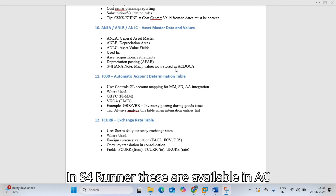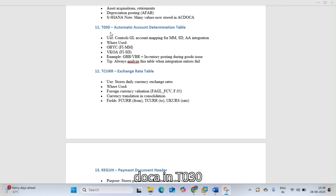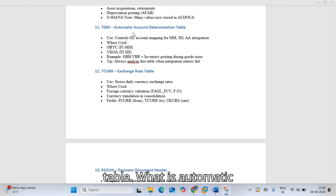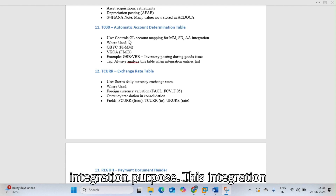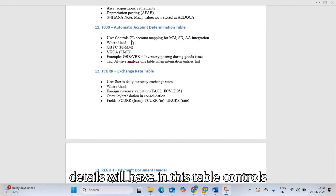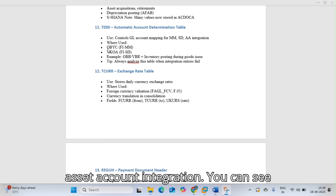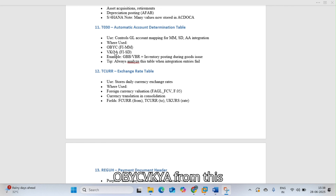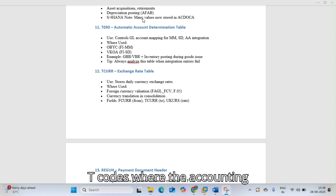T030 is the automatic account determination table used for integration purposes. It controls GL account mapping from MM, SD, and asset account integration. You can check OBYC and VKOA entries from this table, where account determination details are stored.